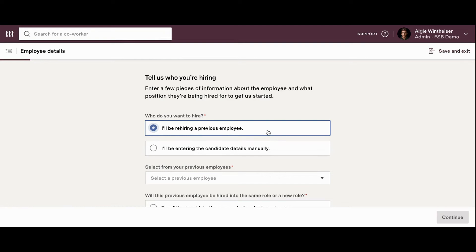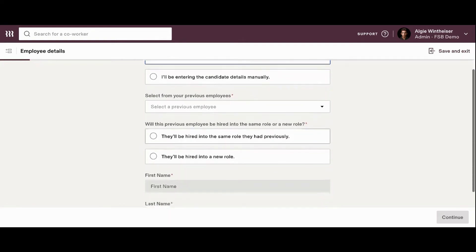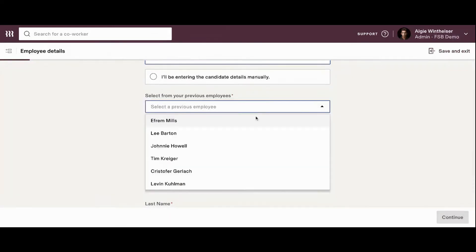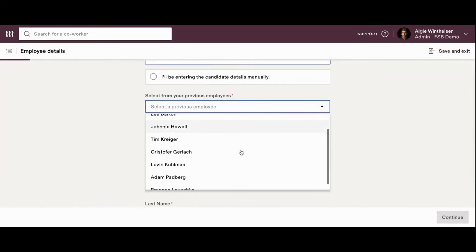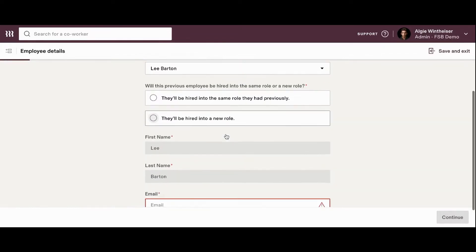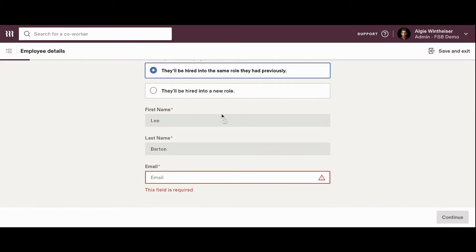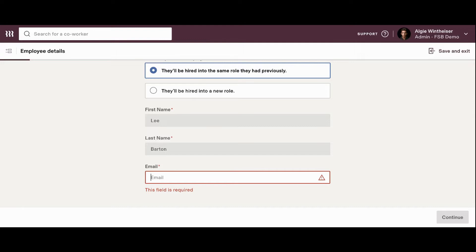If you click on I'll be hiring a previous employee, you'll then be able to select from the previous employees that have been added to the system. You'll then be asked whether or not that employee is going to be working in the same role or in a new role. And then you'll confirm the first name, the last name, and you'll need to add an email address. Once you've added this preliminary information, you'll click continue on the bottom right-hand side and you'll continue to be walked through the wizard to confirm the employee's information and add any new details that are required.